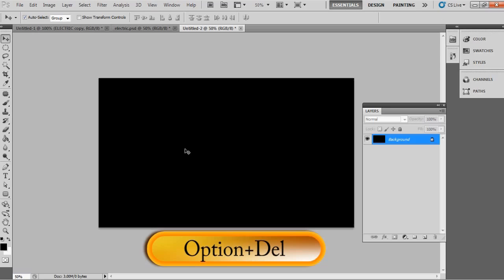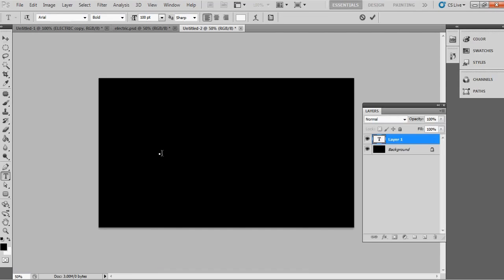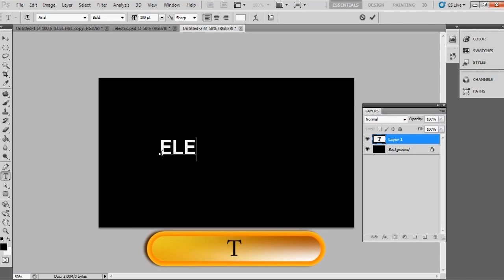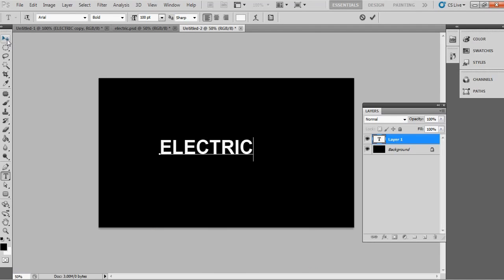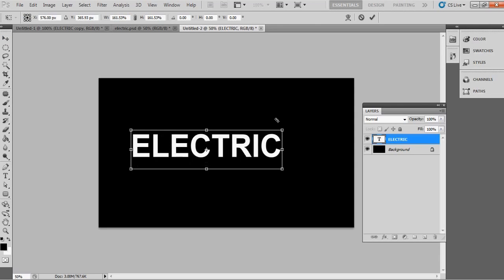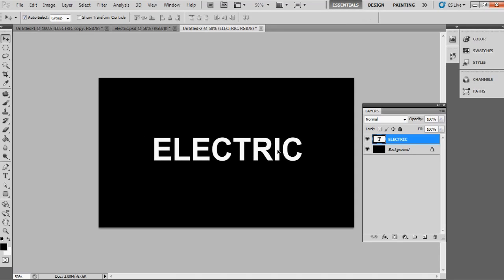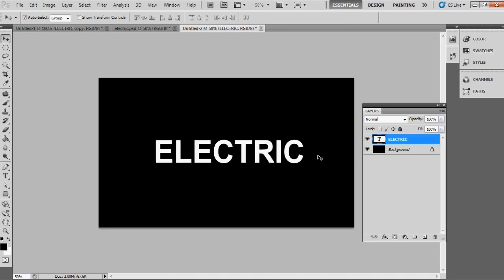Select the Type tool — the shortcut key is T — and type the letter or word you want to apply the effect to. Here I'm writing 'electric.' Make sure to choose a good font family, as that will give us a better effect.